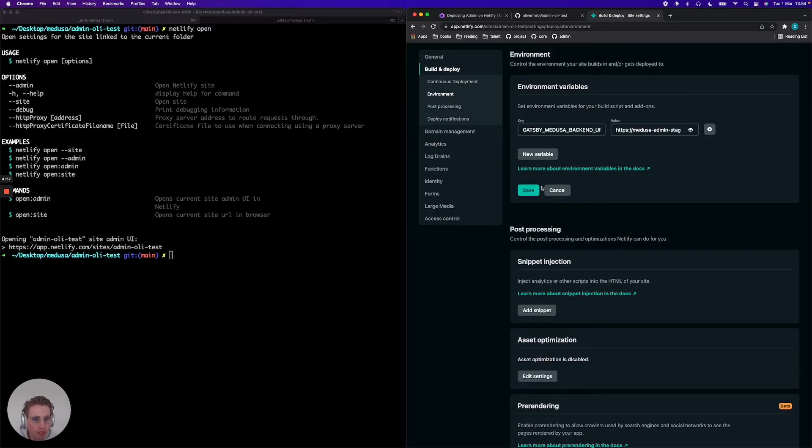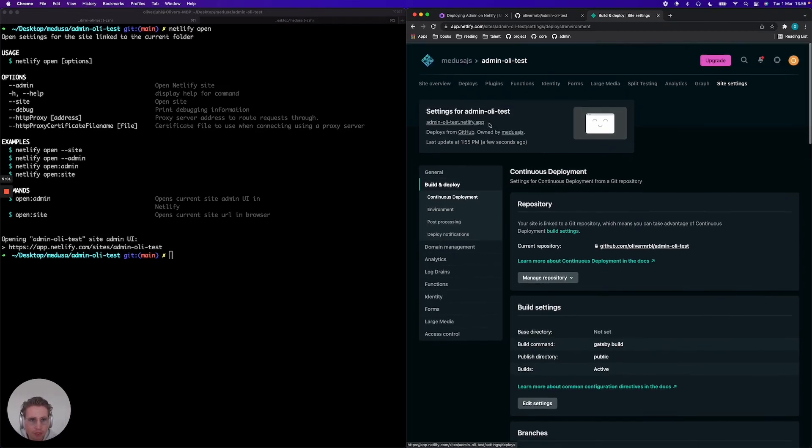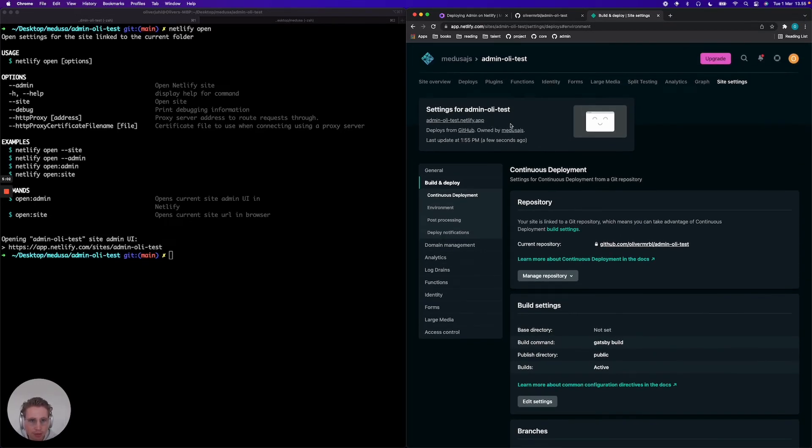I'm just going to save this environment variable. And now we're actually good to go. That's essentially the only thing we need to do from an admin perspective.